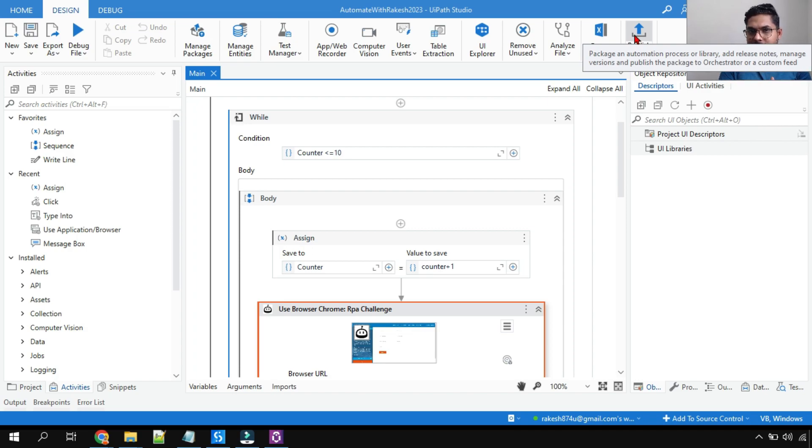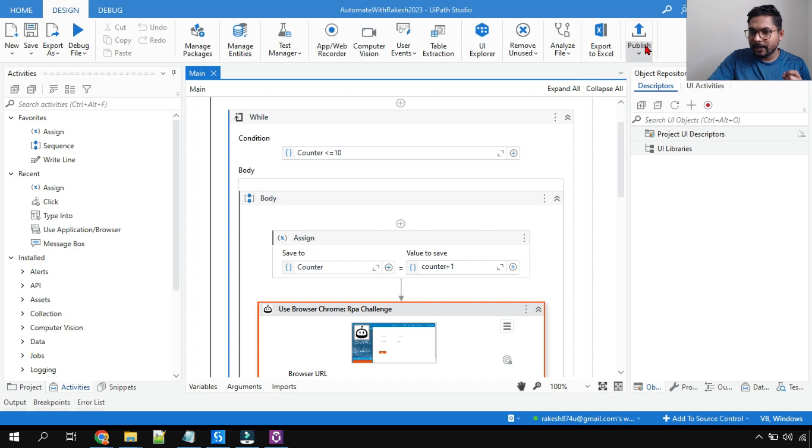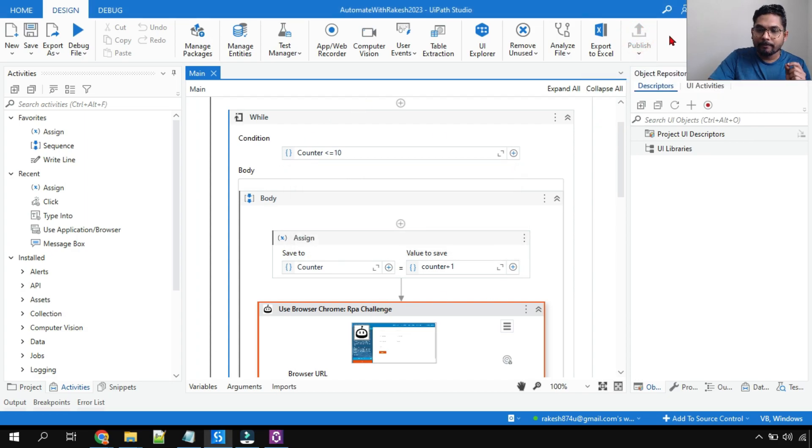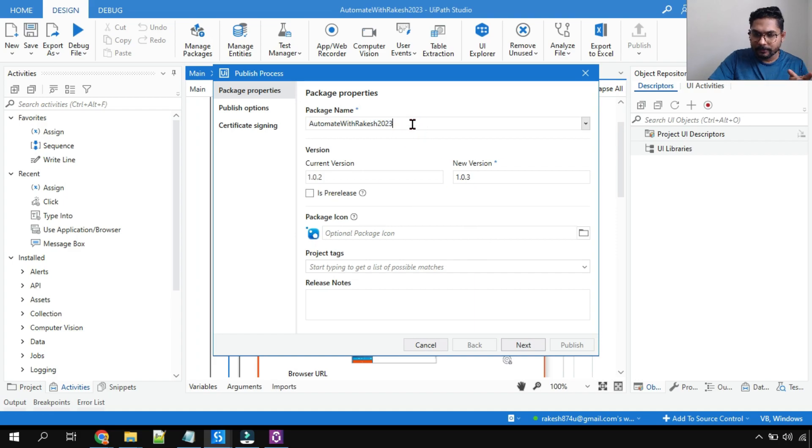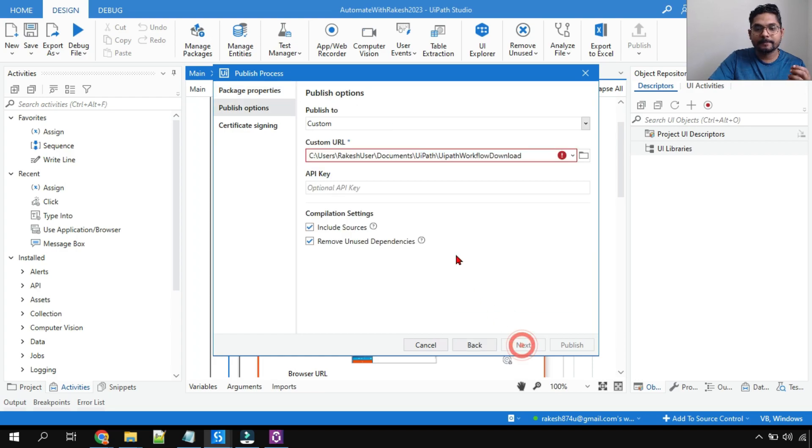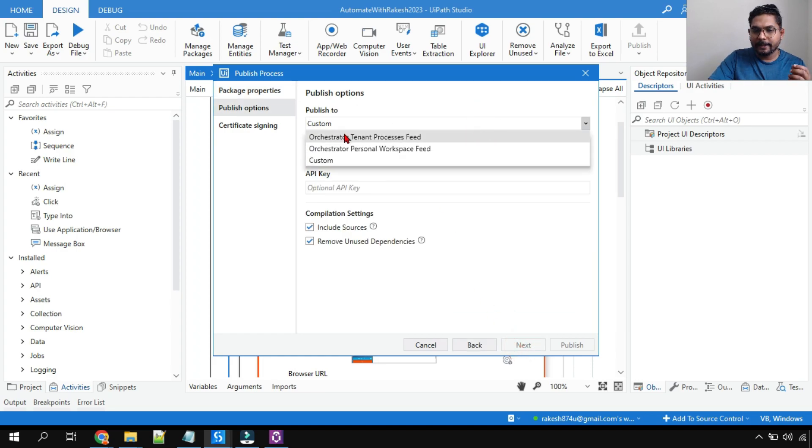So what is the process and what is the benefit? Let's see that. First of all, I'm going to hit on publish. So my workflow is done, I'm going to hit on publish. I'm going to type the package name, or if you want to give any other name you can do all those things. Hit on next.